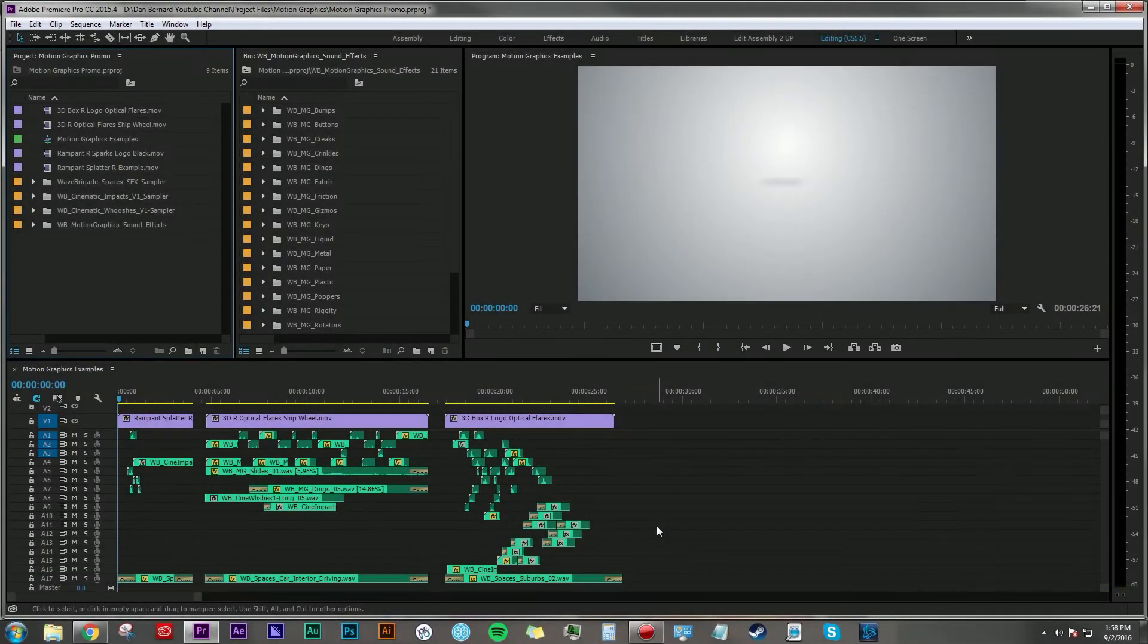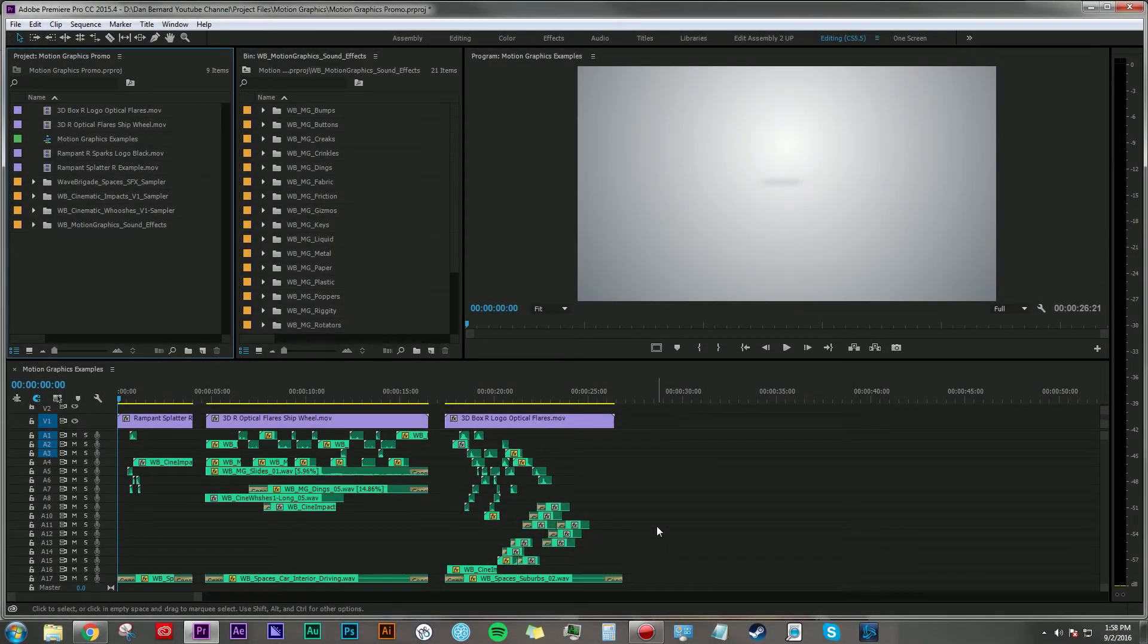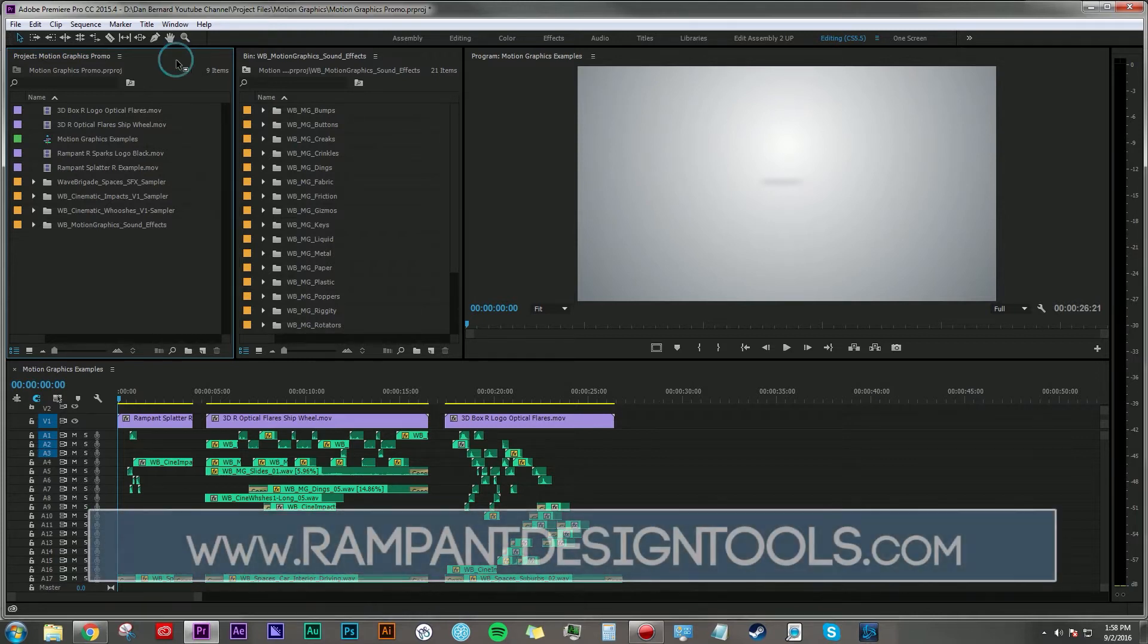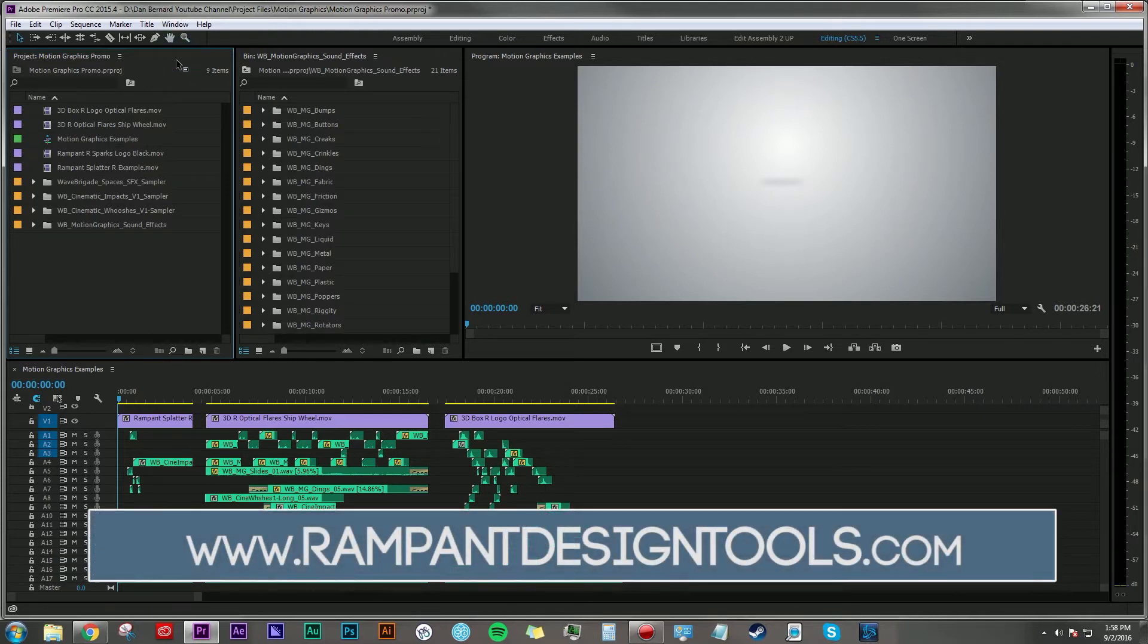Hey everyone, Dan Bernard here with another tutorial. Today I want to talk about motion graphics and sound design for motion graphics, and how you can really do whatever you want, but I'm going to show you guys what I did.